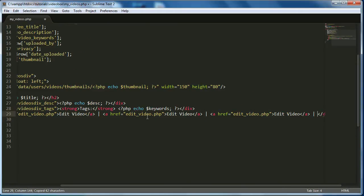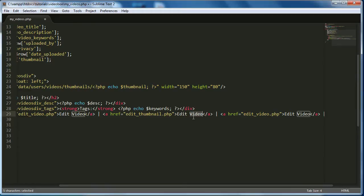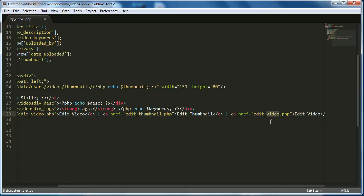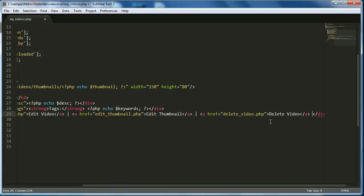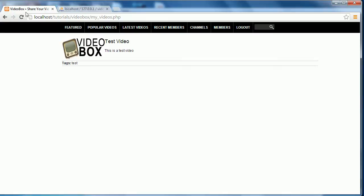I've pasted it in twice. I'll change one to 'Edit Thumbnail' and the other to 'Delete Video', and get rid of the trailing vertical line at the end. Then we'll come back to our page and see what it looks like.